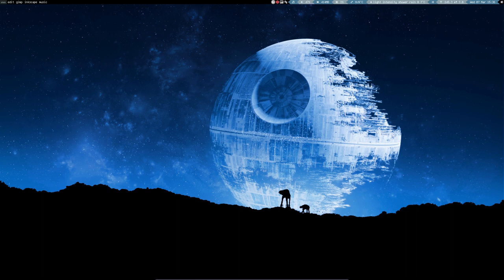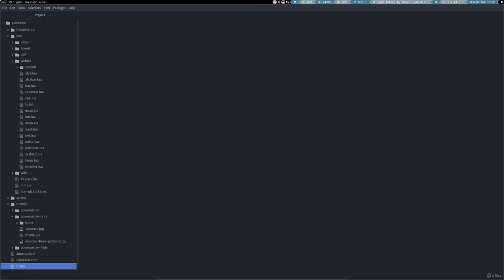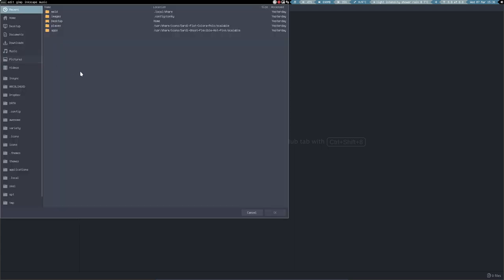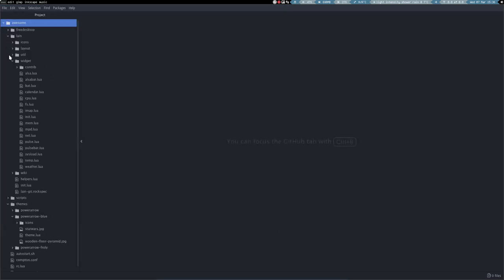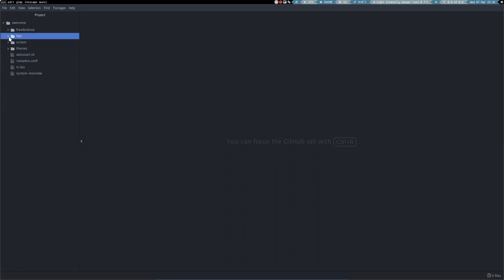Super F2 and we are in Atom. If you did not, you should add file, add project folder. Go to your Awesome folder. So you have everything in detail and we can take a look. Let's close up a little bit. So this is what you normally see in your file manager.